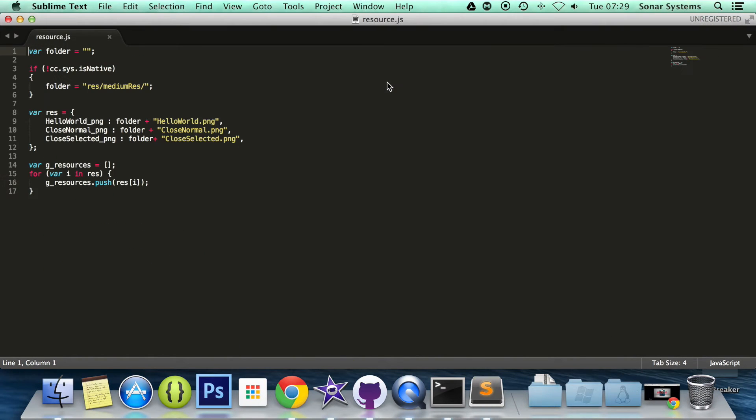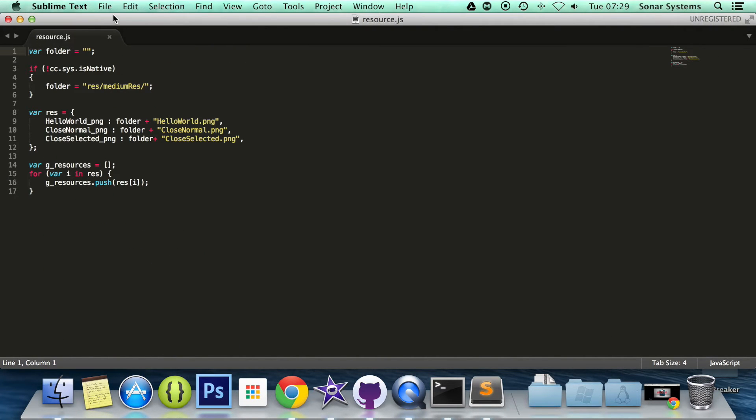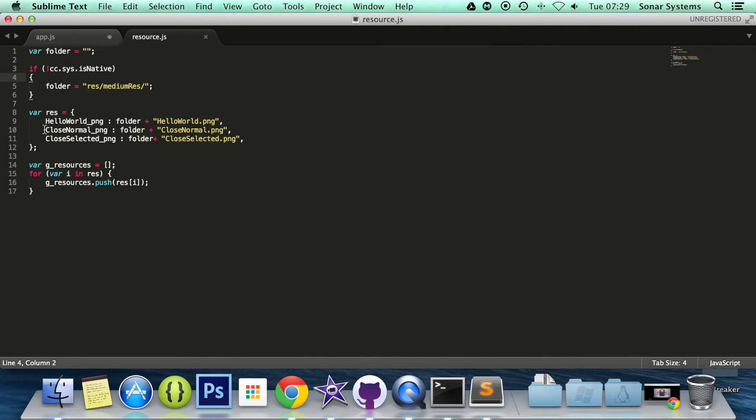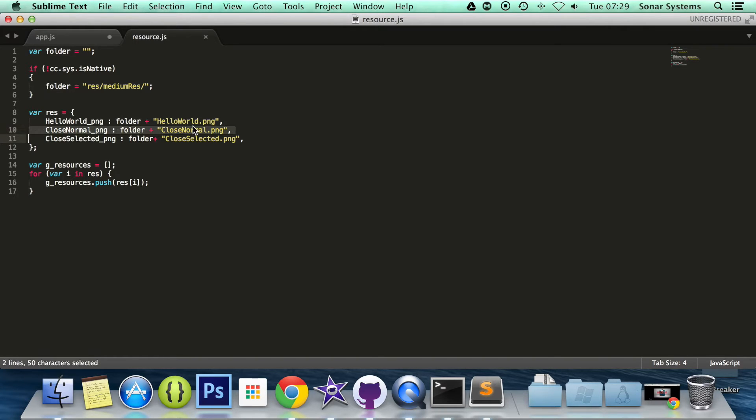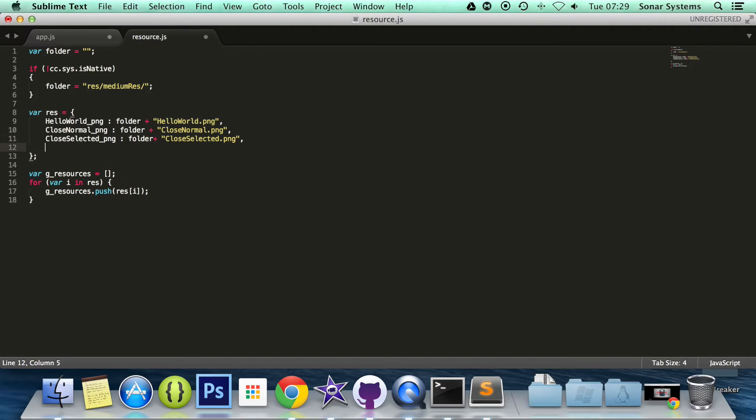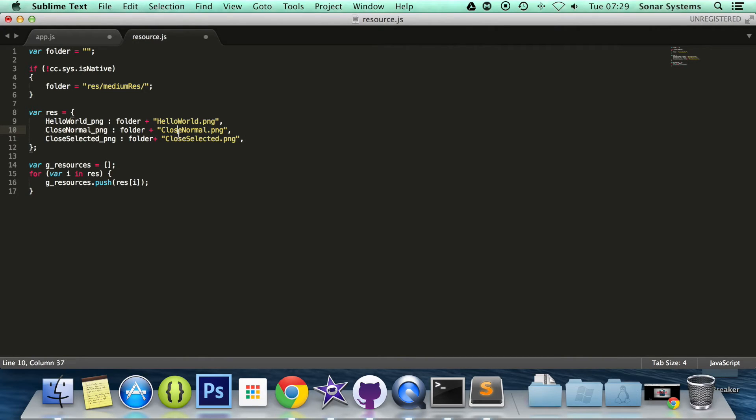And if I open up the finder, open up resource.js, I'll actually add this as a tab in here. What you can see is, CloseNormal_png is this CloseNormal.png file. So you can just easily add file paths here, and then you can just access it using this keyword, which is really cool.